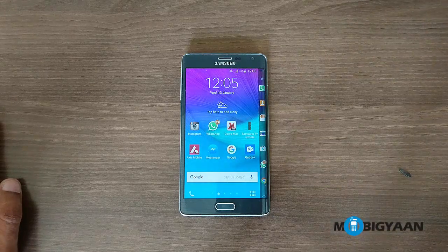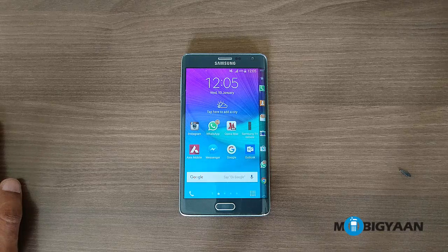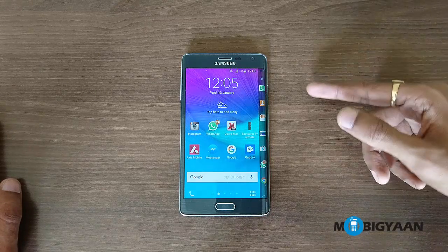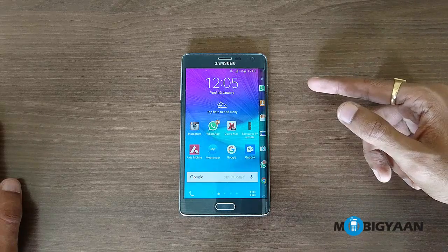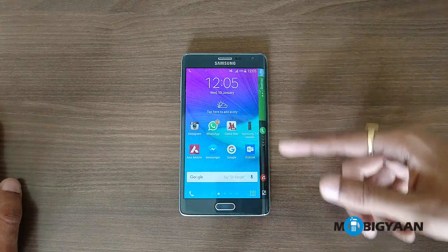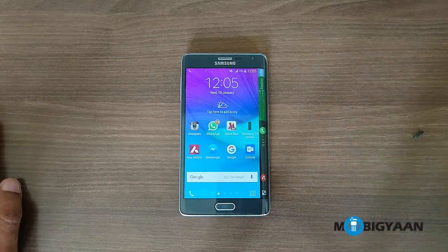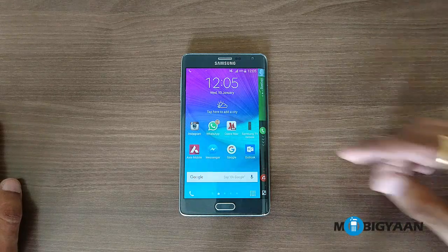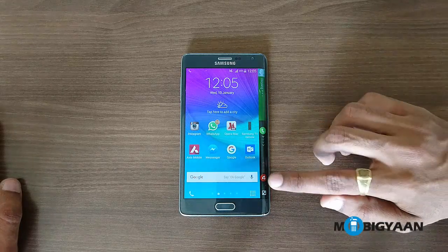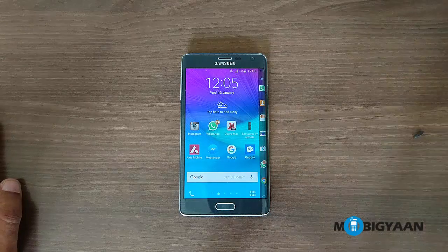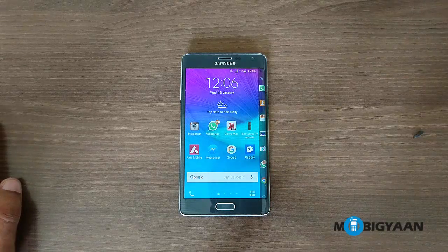Let me first show you how the incoming call is visible on the edge screen. So let me just call myself here — I'll be receiving a call in a while and you'll be able to see it. Here you can see that my colleague is calling me, so I'll just disconnect it.